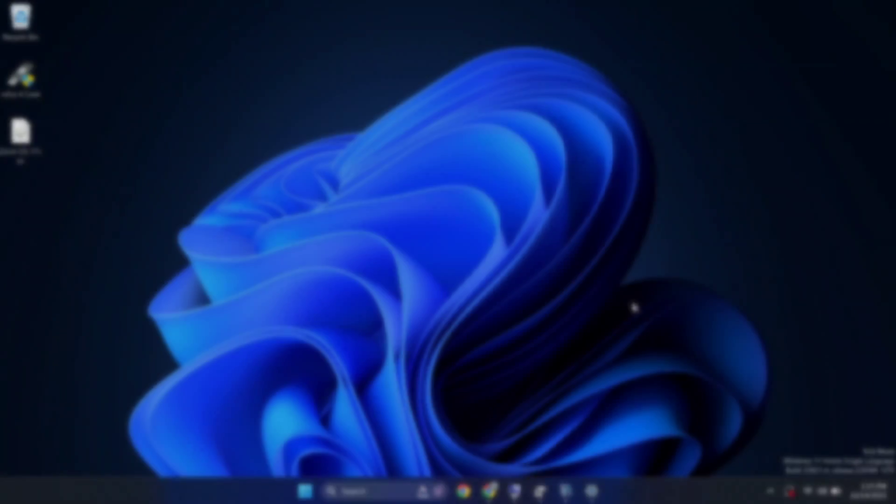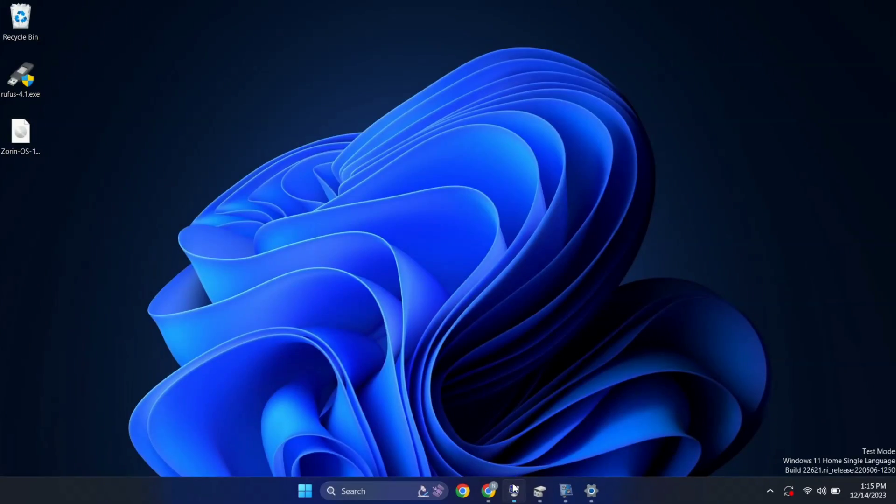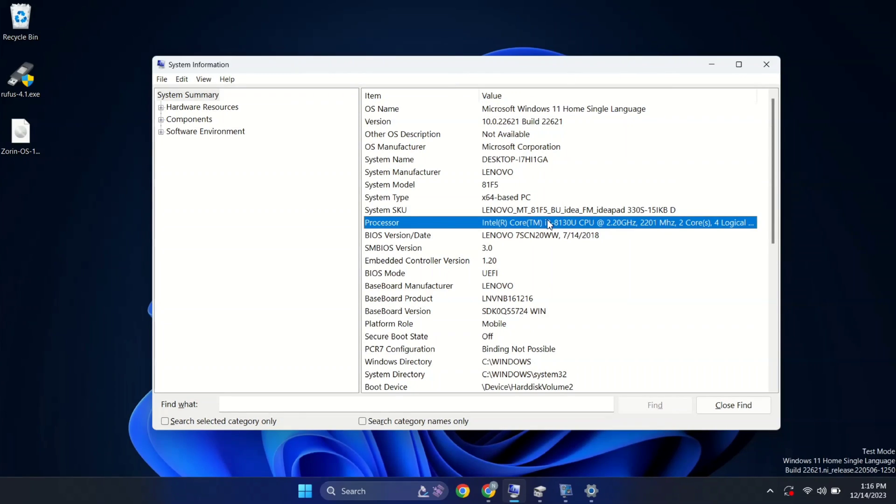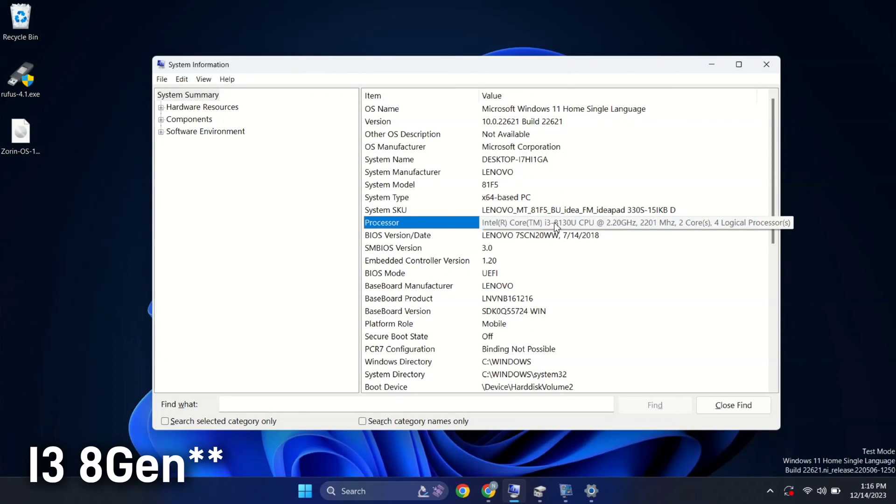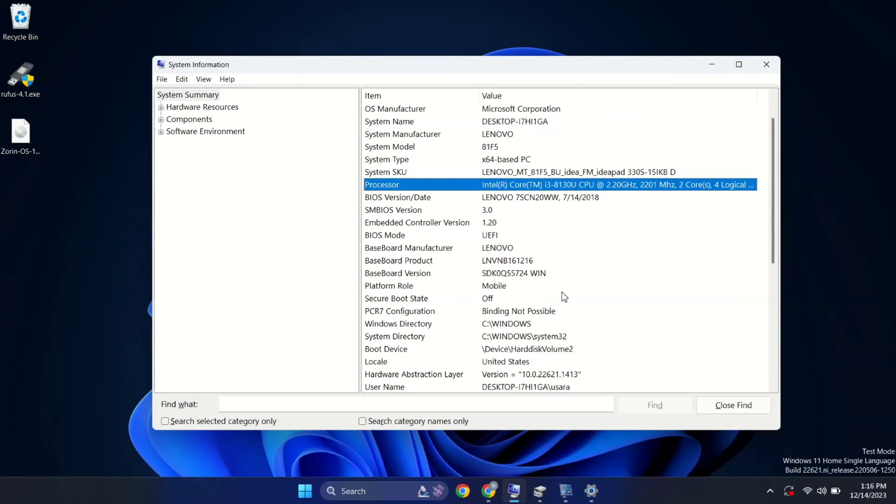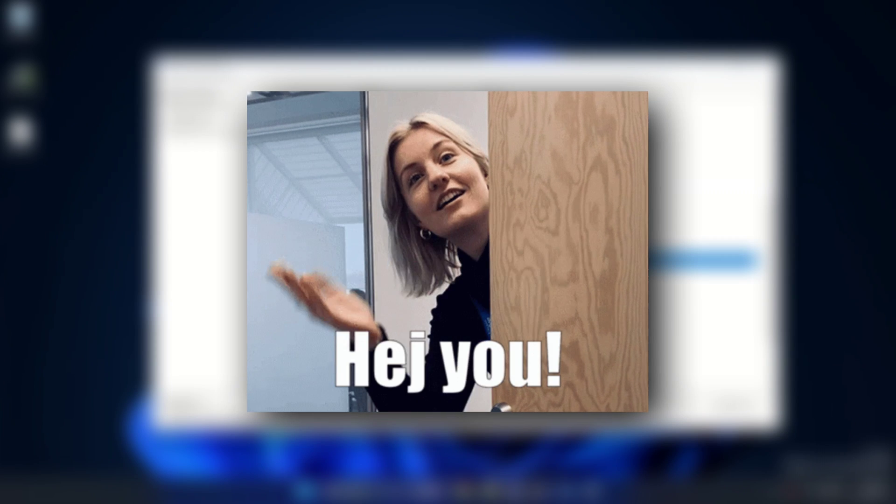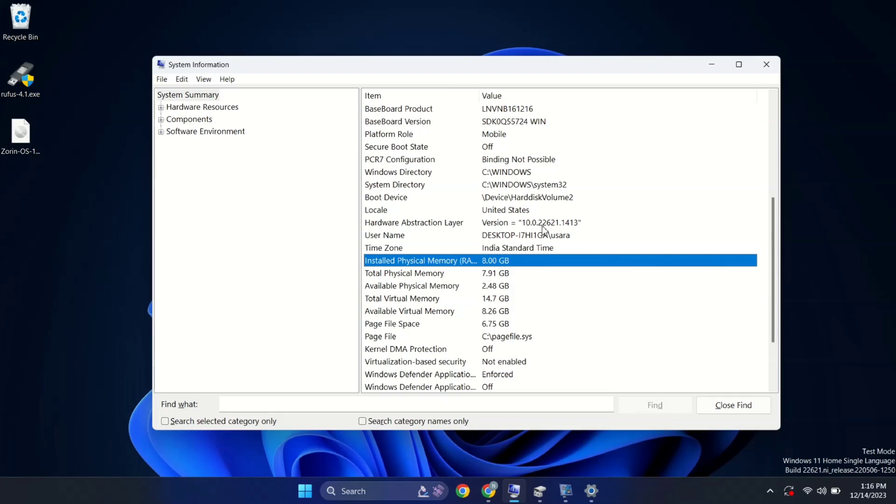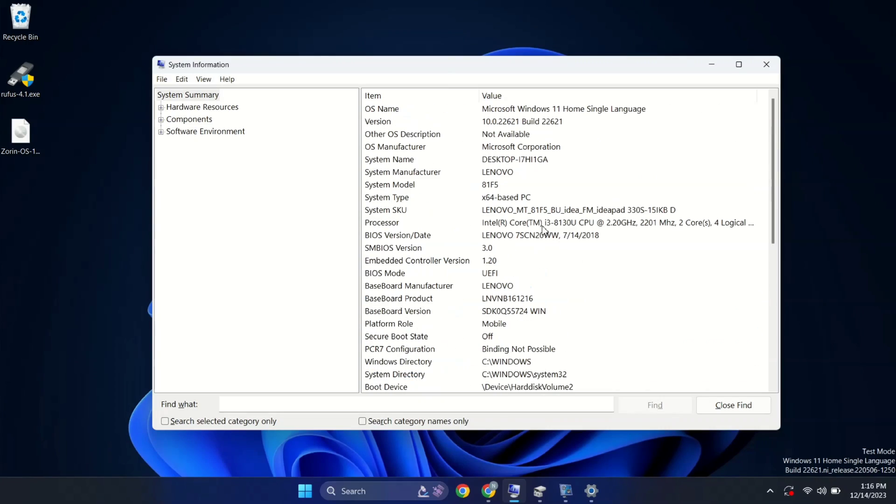Now before we jump into the Zorin dual boot adventure, let me share a quick look at my system specification. I have an i7-9GF processor with reliable 8GB of RAM. If your specs are a bit lower, don't worry, you can still join the fun. Let's move on to the next step.